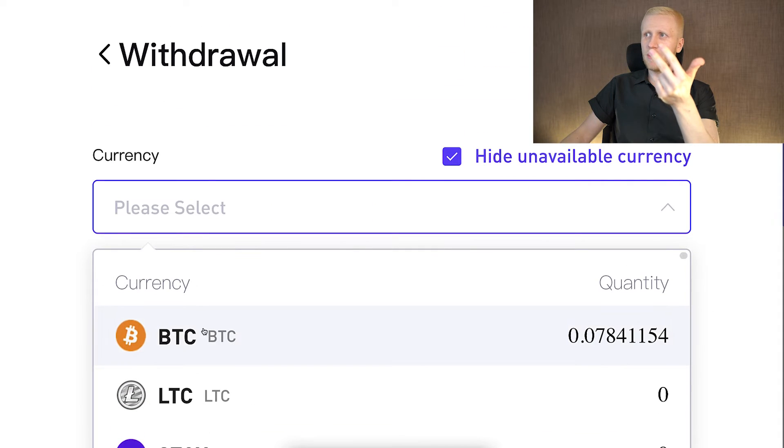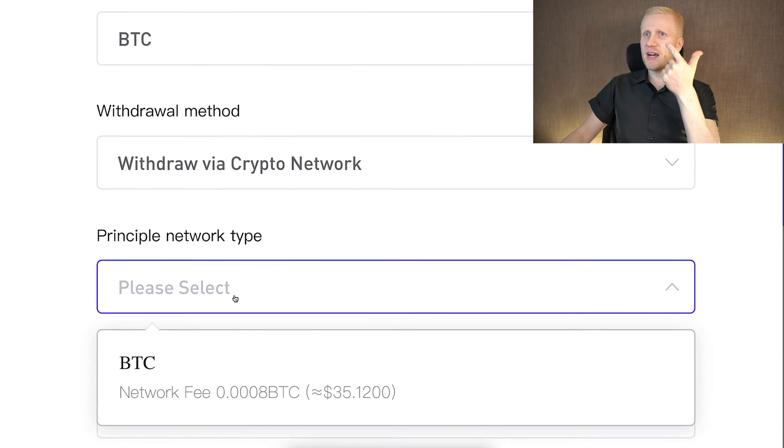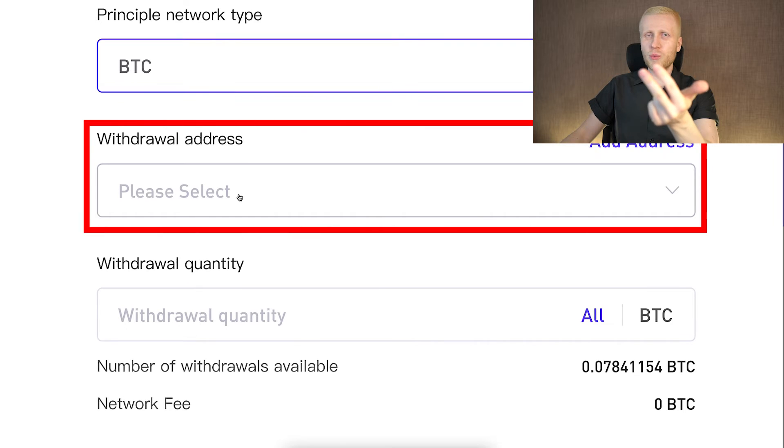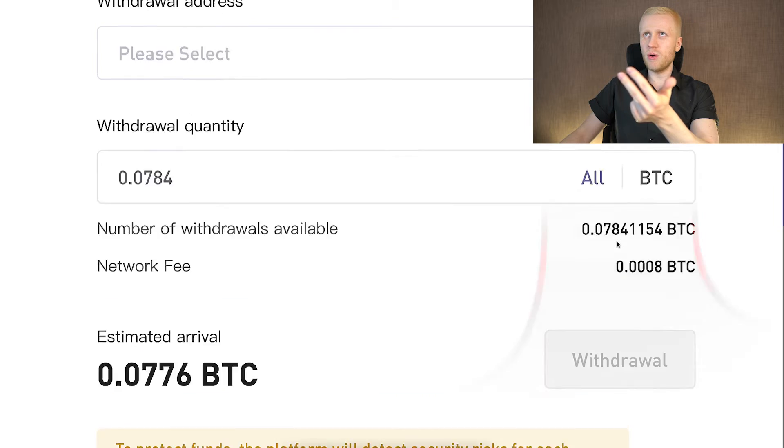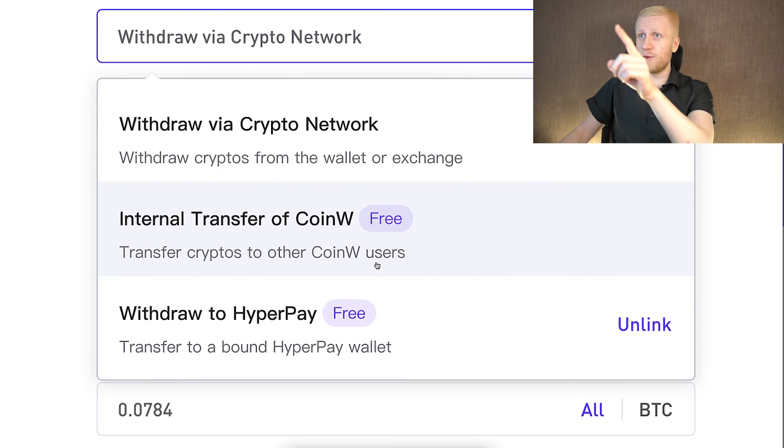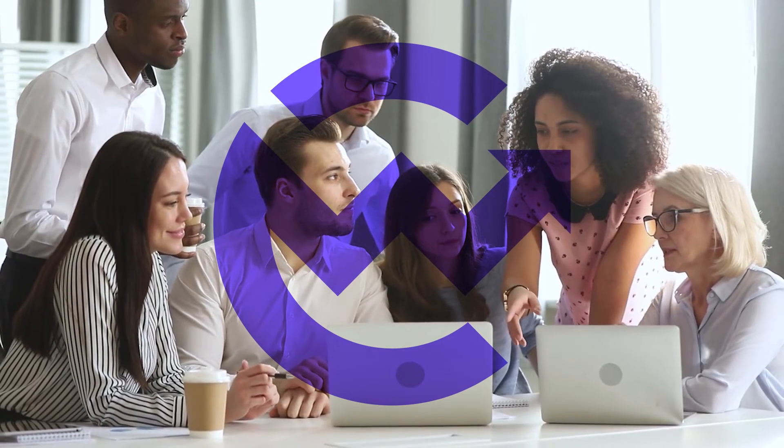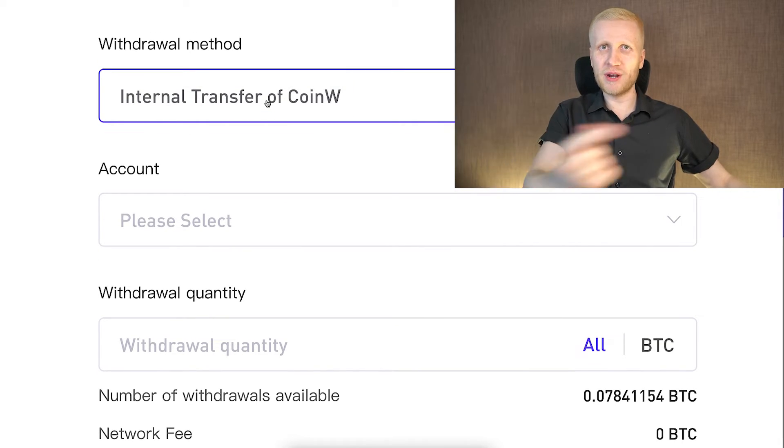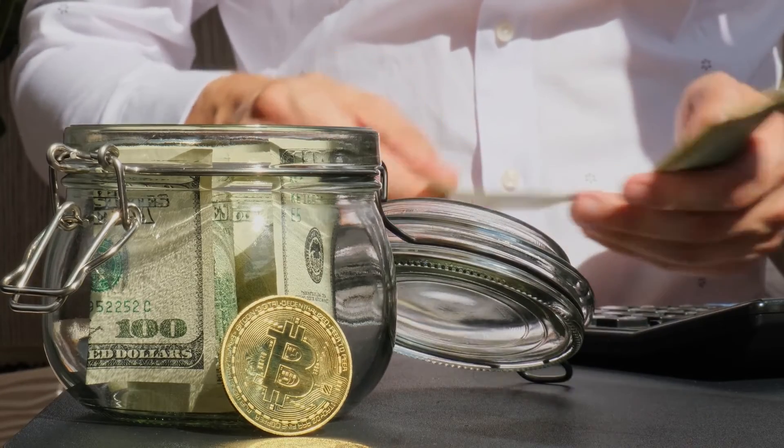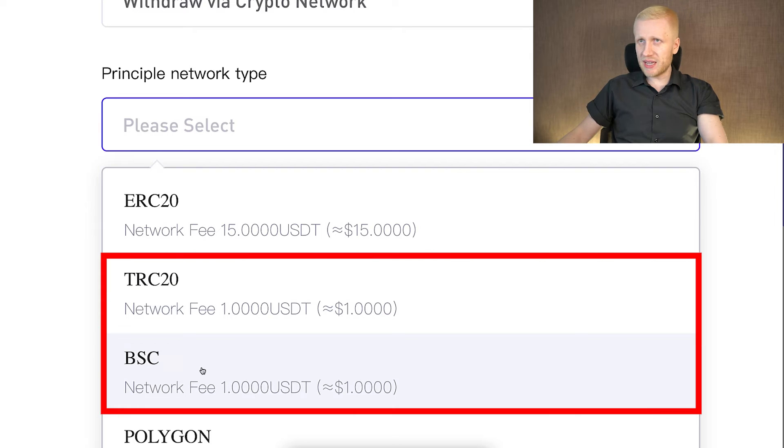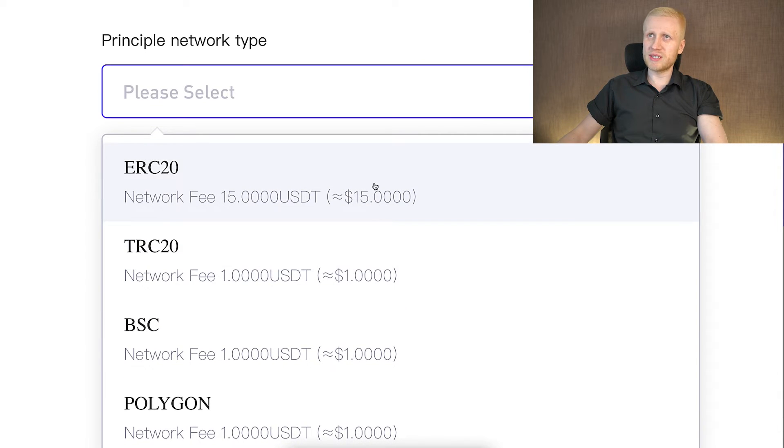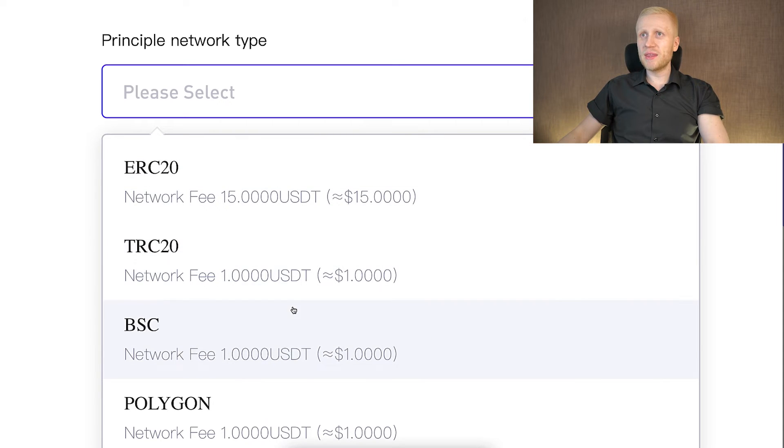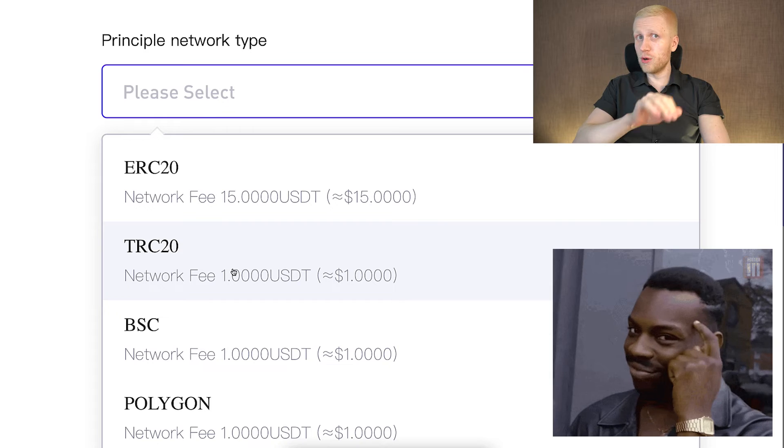For example if I would want to withdraw BTC, I choose that one right here. Then I choose here BTC, and then I select the withdrawal address. I copy paste it here. I would choose the quantity right here, and then I would click here withdraw. It's also worth mentioning that you can transfer money for free to other CoinW users. So if your friends or family members or business colleagues for example have a CoinW account, you can choose this internal transfer on CoinW, and that's how you can transfer money for free. Notice that if you want to save money on withdrawal fees, you might want to use again USDT with BSC or TRC20, because you see that for example with ERC20 the fee is $15, but with BSC or TRC20 it's just $1, so almost free.